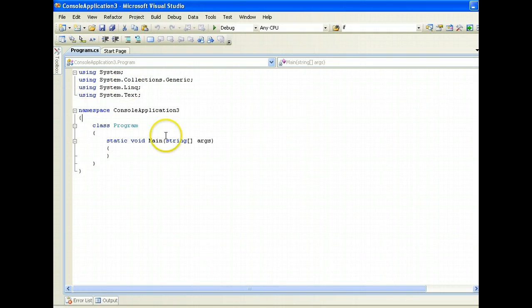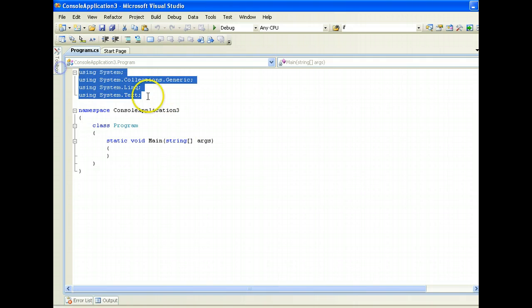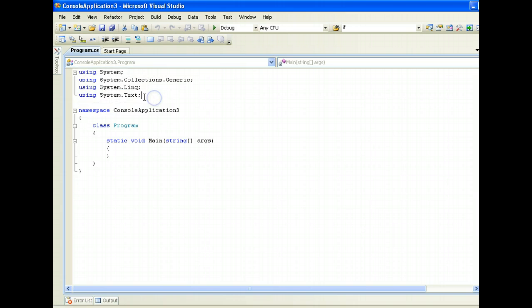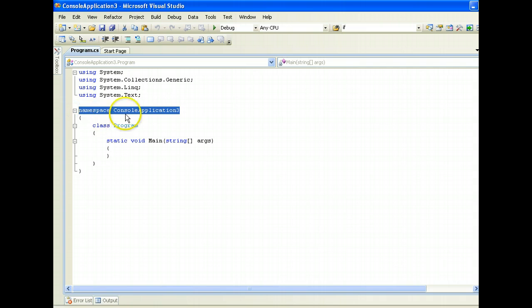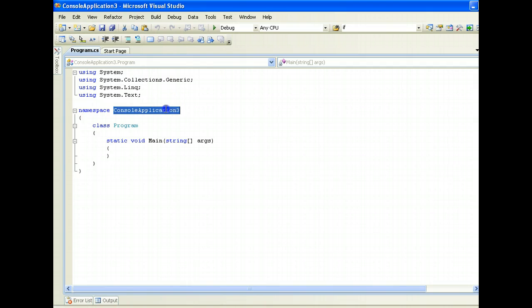To describe what this code is saying, over here, we are importing some libraries. The important library which we'll be using is system.text, which will be used for string input and output. Now we have a namespace over here. Namespace represents like a project for us. Our project name is Console Application 3. The same name will appear here.